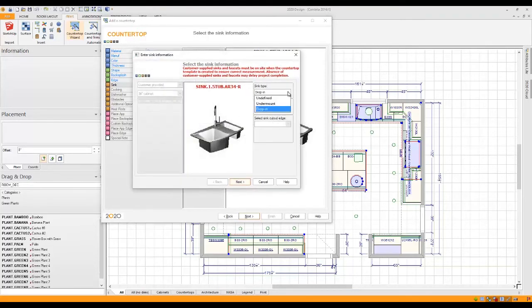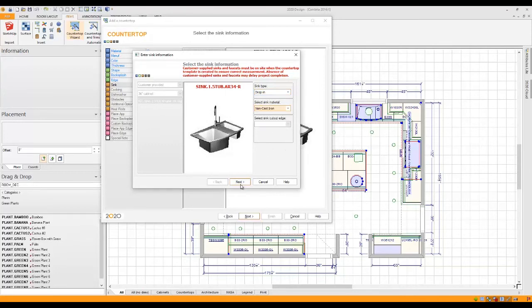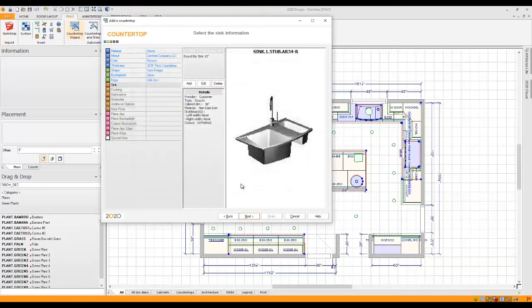Sink type, do I want it to be under mount or drop in? Do I want which type of material, cast iron or non-cast iron? I'll go ahead and click Next, move on to the next page.